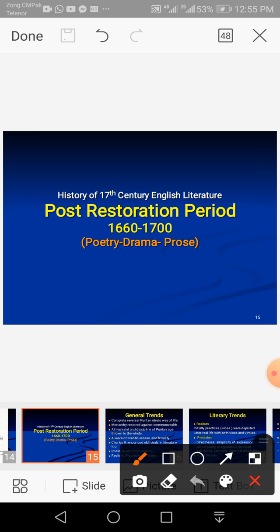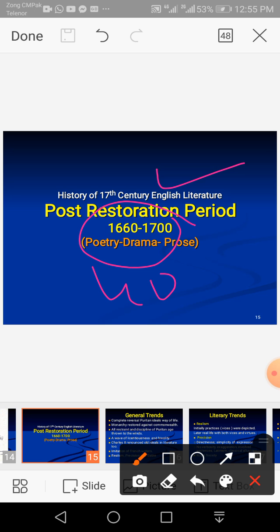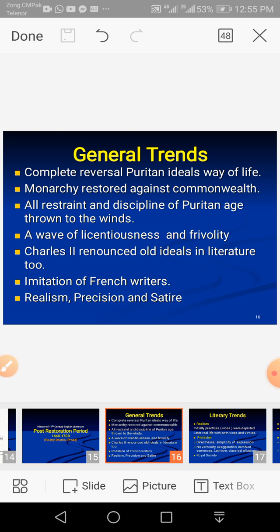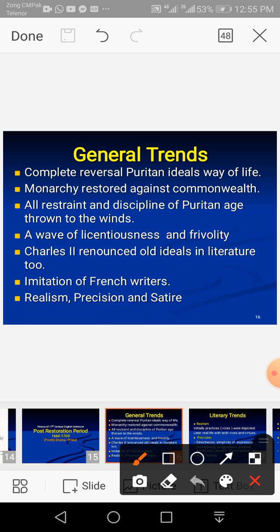What was written during this period I will discuss briefly today, covering poetry, drama, and prose. General trends in post-restoration period: although it is the second part of the 17th century, there was a complete reversal of Puritan ideals and way of life. Before Charles II was restored to monarchy in 1660, Cromwell and parliament ruled and Puritanism was dominant — simplicity prevailed and drama was banned.